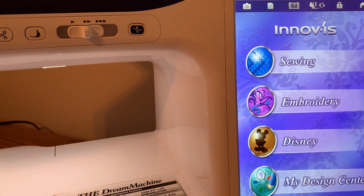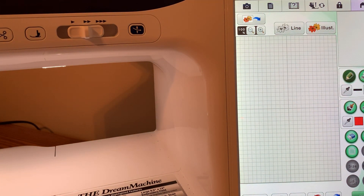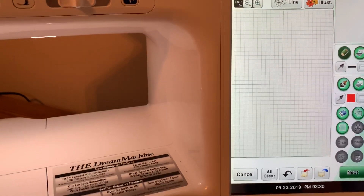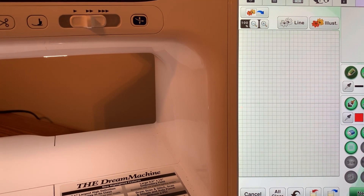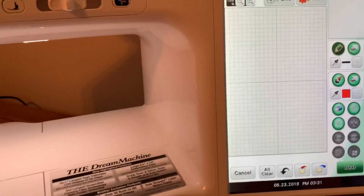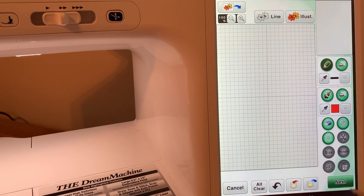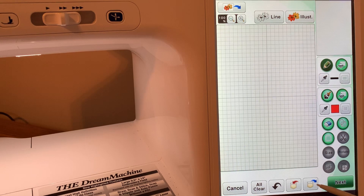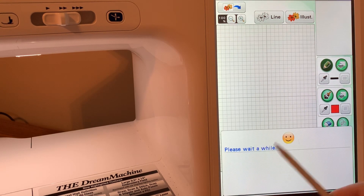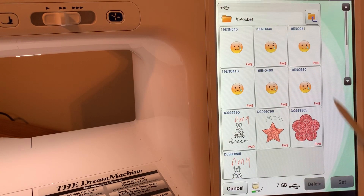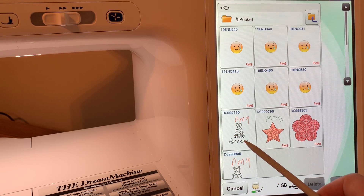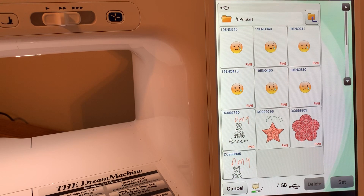What we're going to do is go to home, and we'll go to my design center. Down at the bottom, these are your memory pockets. We're going to go to the pocket with the blue and try to retrieve from the B pocket. Now, you see all these unhappy faces? These are the PM9 files from the Luminaire — the Dream Machine cannot read those files. It's reading the file that's the PM9 file that came from the Dream Machine. So that tells you that you cannot exchange your My Design Center files between your two machines.